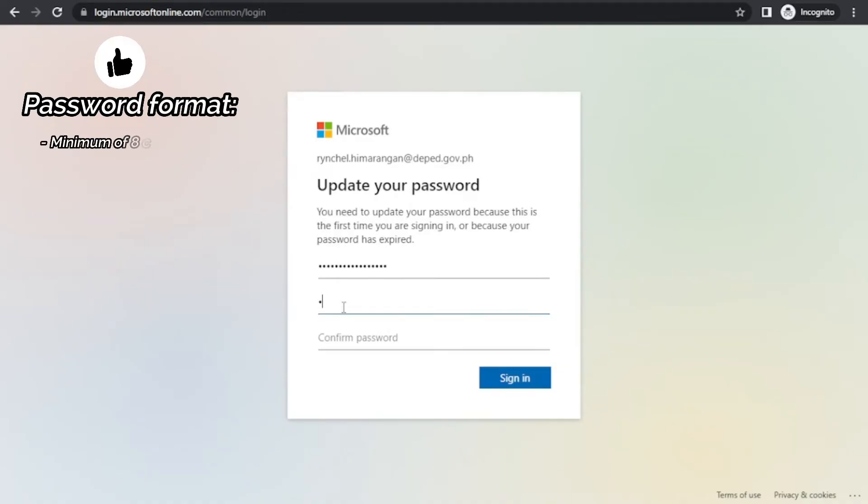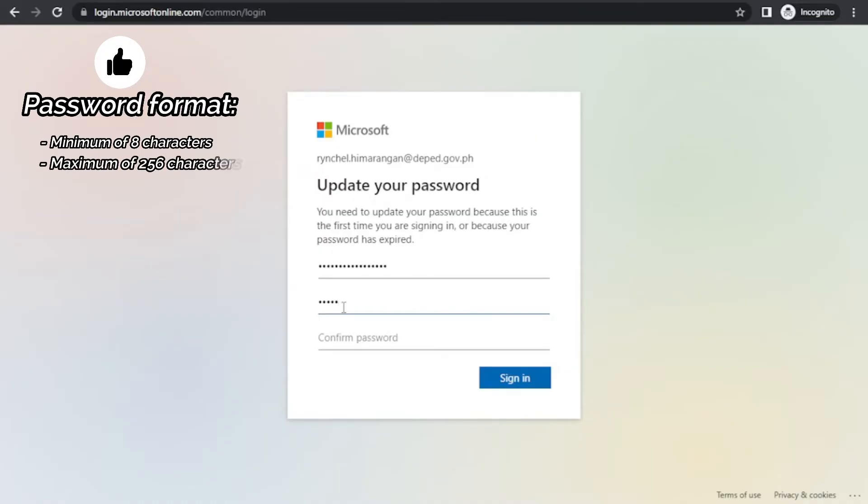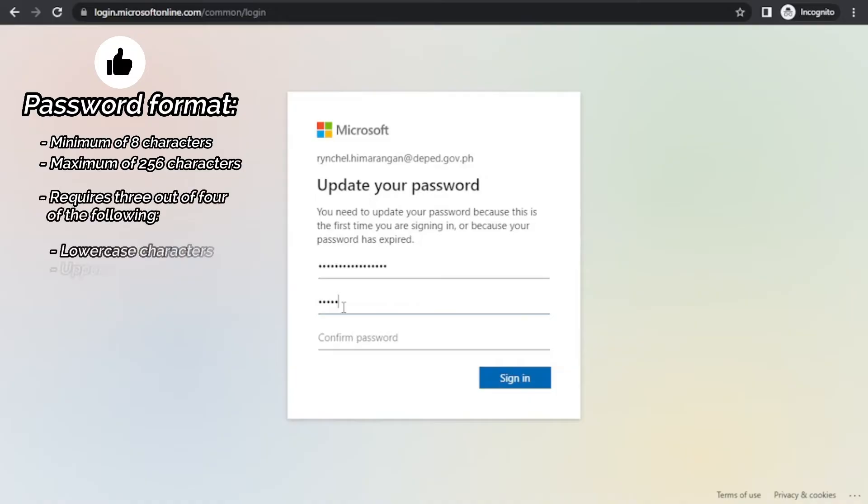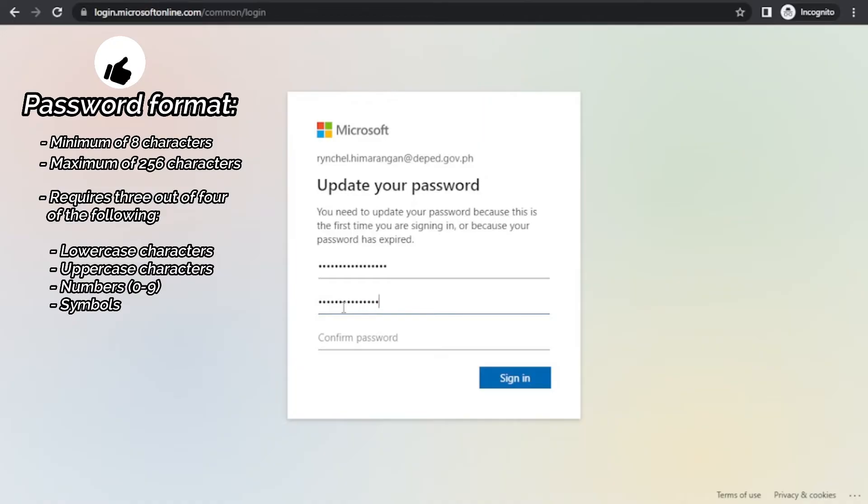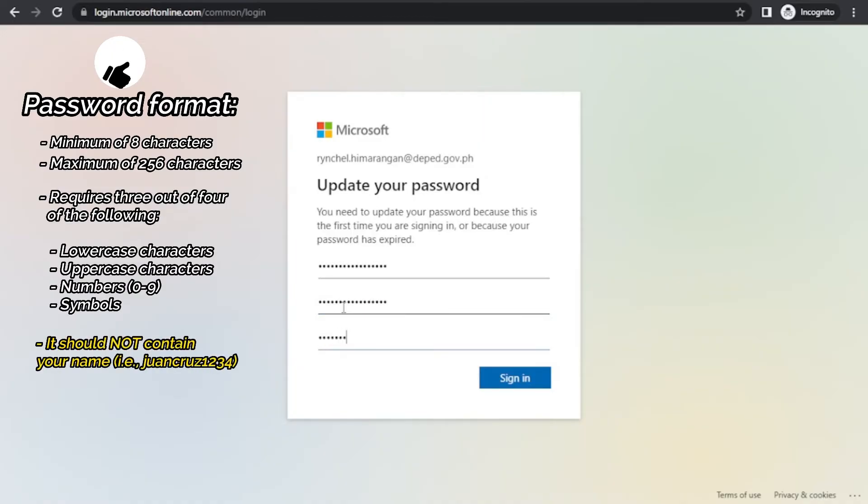It should consist of minimum of 8 characters and a maximum of 256 characters. It requires 3 out of 4 of the following: lowercase characters, uppercase characters, numbers 0 to 9, and symbols. It should not contain your name. Example, 1Cruise1234.